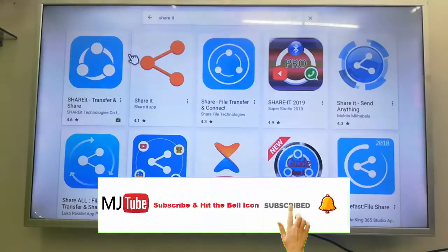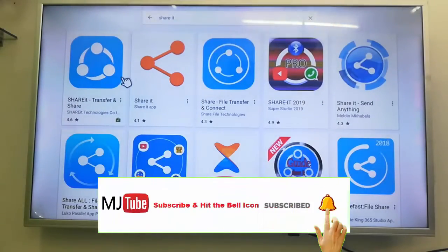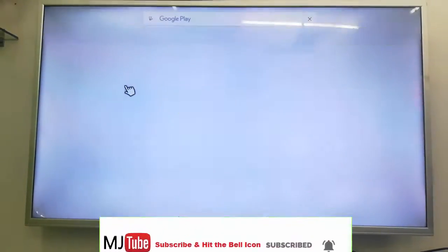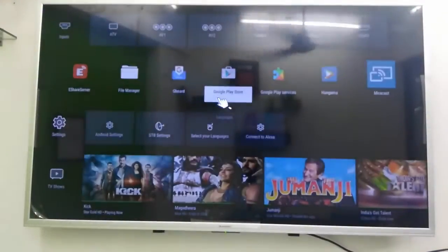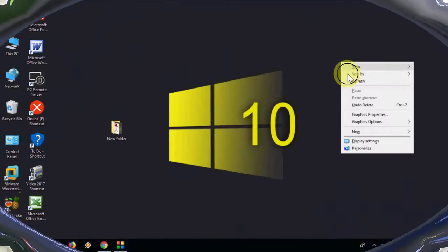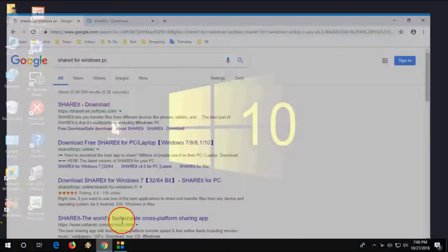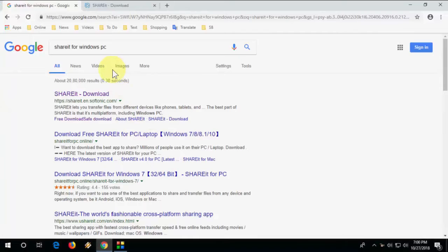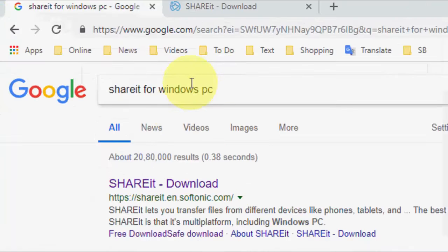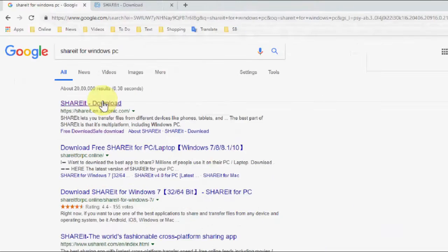After downloading on TV, move to your PC or laptop. Open any browser, open Google, and just type ShareIt for Windows PC and download the ShareIt for Windows PC.